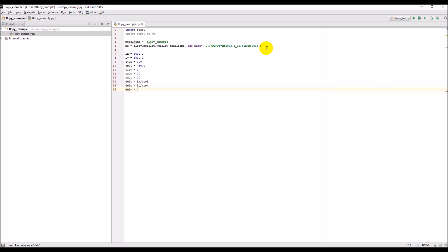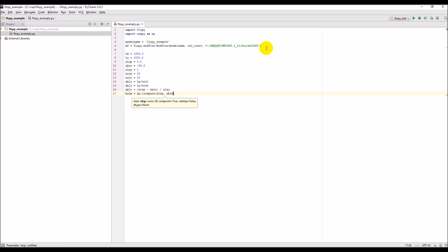Then the vertical spacing of the layers will be ztop minus zbot divided by the number of layers, which in this case is still just 50 meters since we have one layer. The botm array gives us the top and bottom values of those layers — so we'll have zero and negative 50 in there. This spaces the layer breaks evenly.